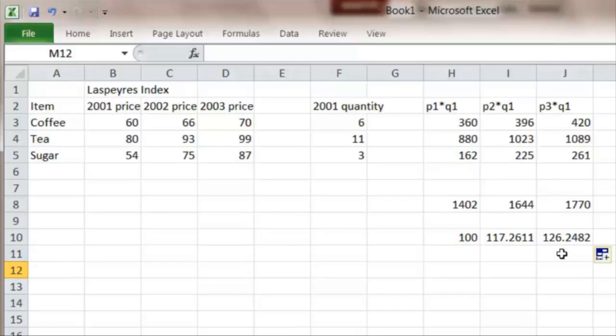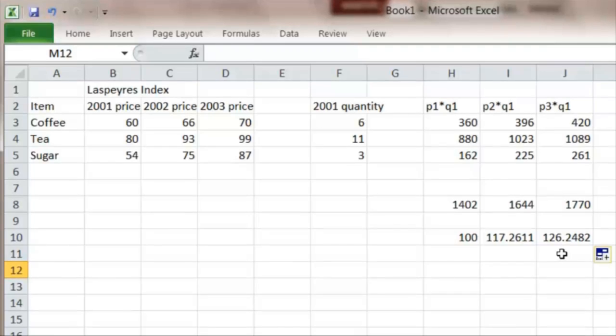So this is the Laspeyres Index, based on the quantities in the original base year.